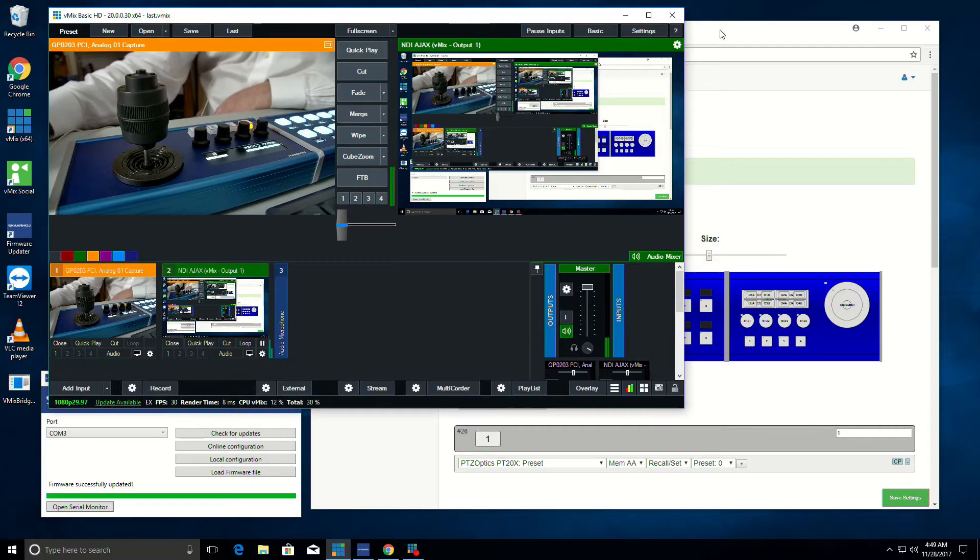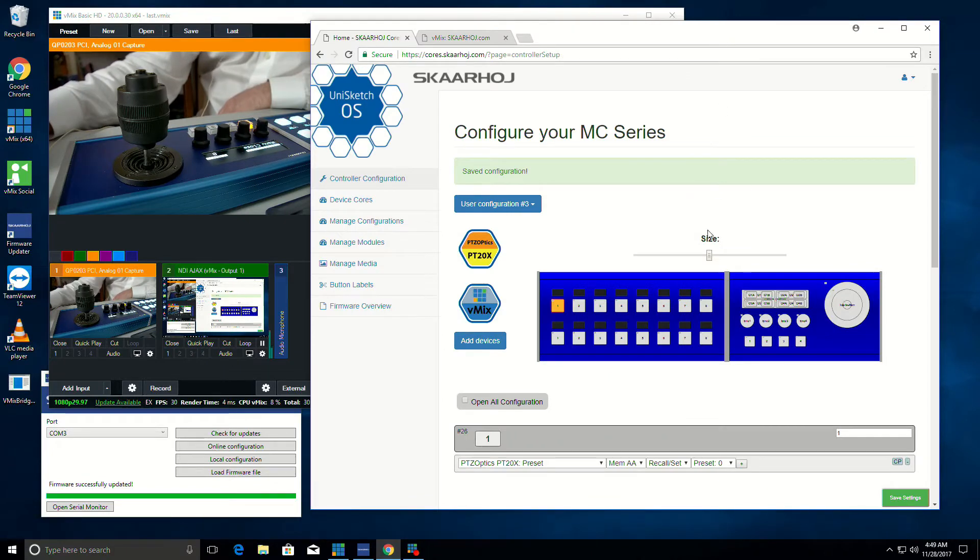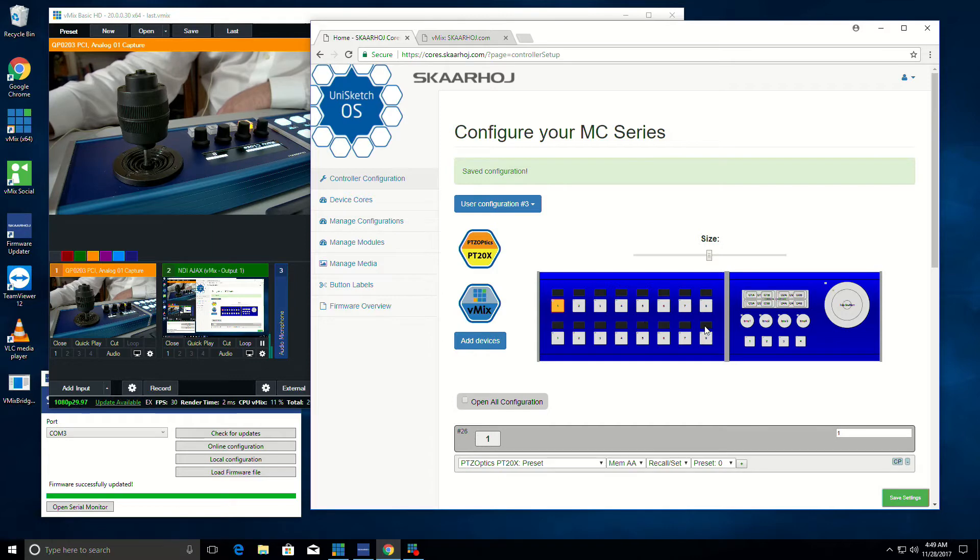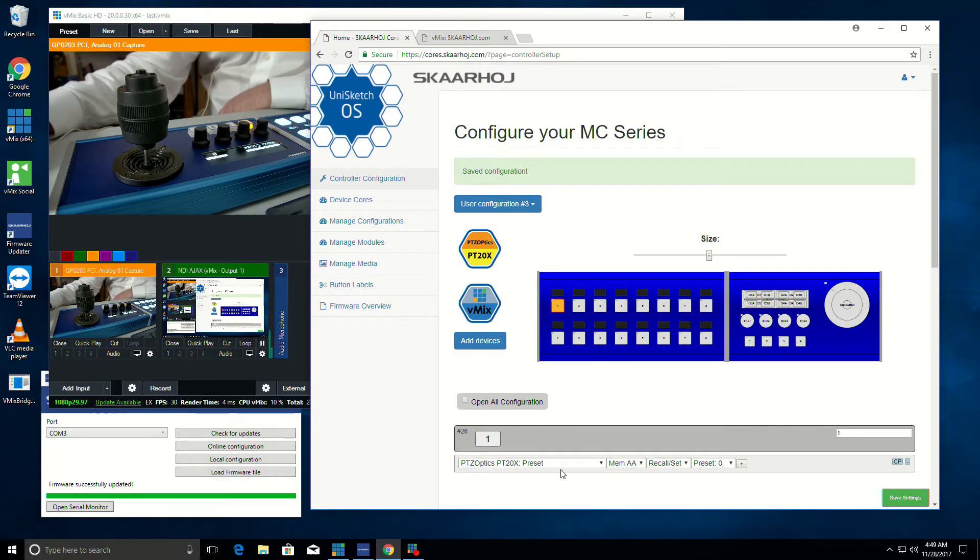ScarHoy has a browser-based method for controlling and configuring its different control surfaces. I can actively go in here and add different devices like the PTZOptics device or the vMix device. And those show up as options in these dropdowns.